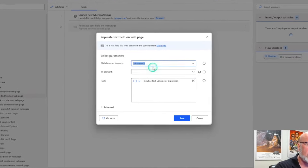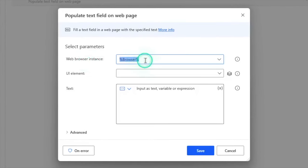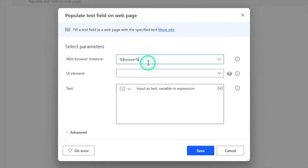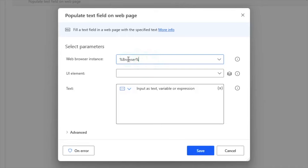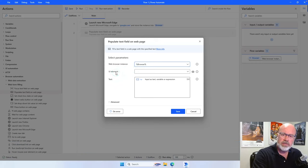Now it's going to ask me for some parameters. The first is the web browser instance — it's automatically filled in with the browser I just opened. What's happened is that on our first action, when I opened the browser, it created a variable called browser. Variables in Power Automate are identified by having percent signs surrounding them. It's automatically going to refer to the browser instance you've already created. The second piece of information it asks for is what UI element you want to populate.